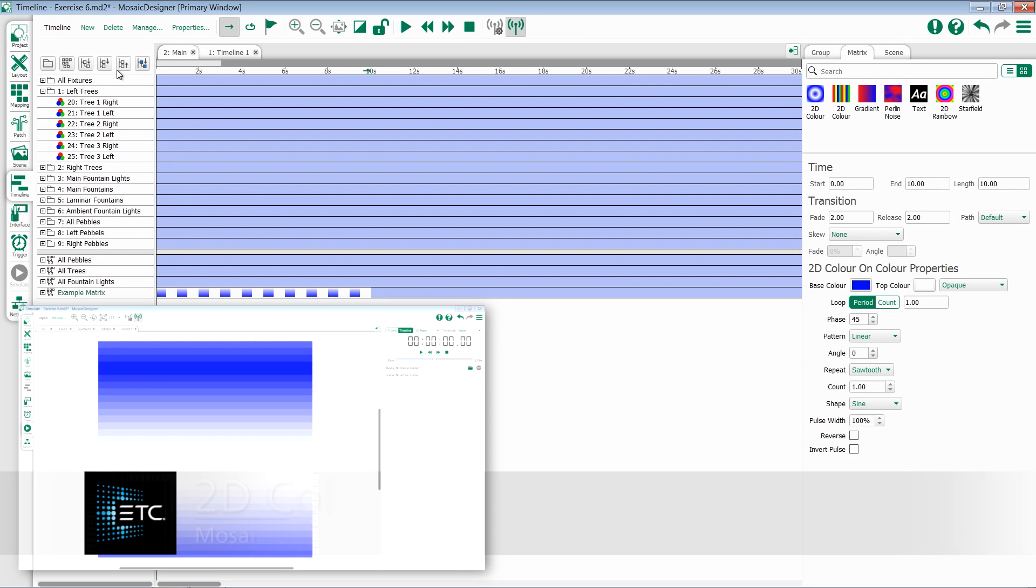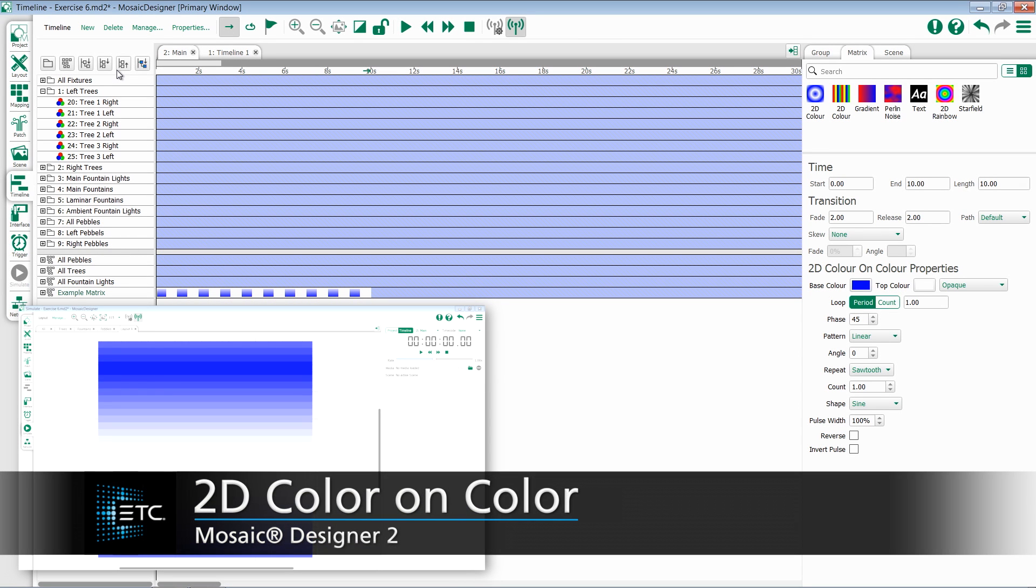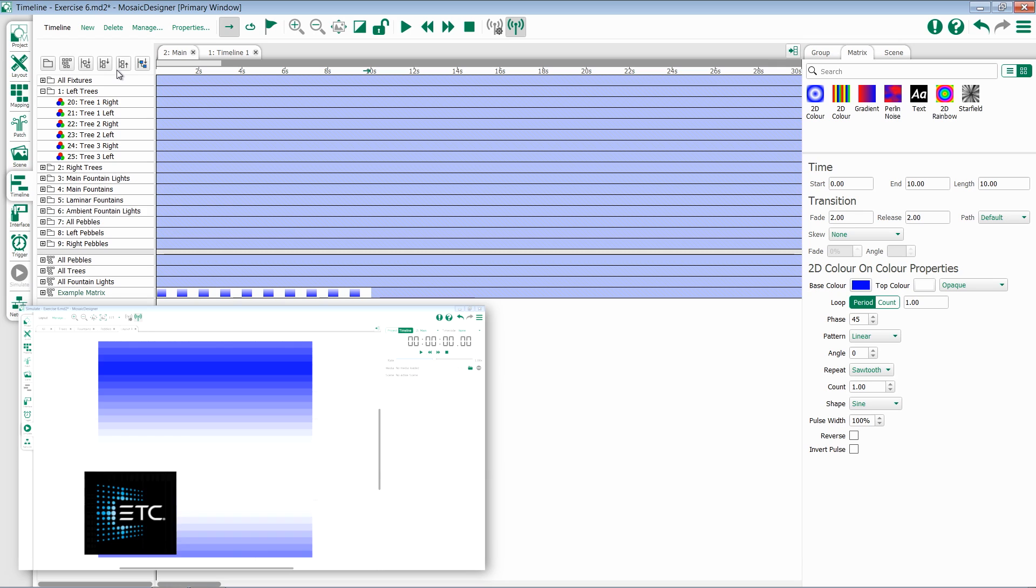The 2D color on color effect is a very versatile effect that can be applied to any of your pixel matrices. The 2D color on color effect creates a pulse of color over another color.